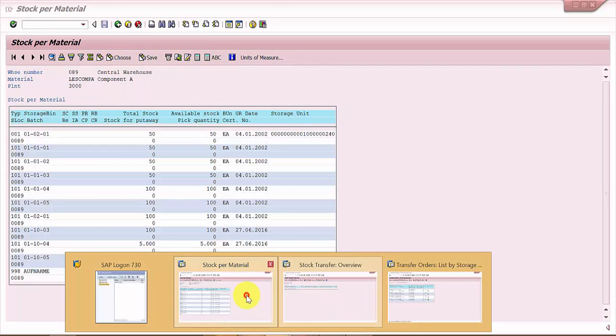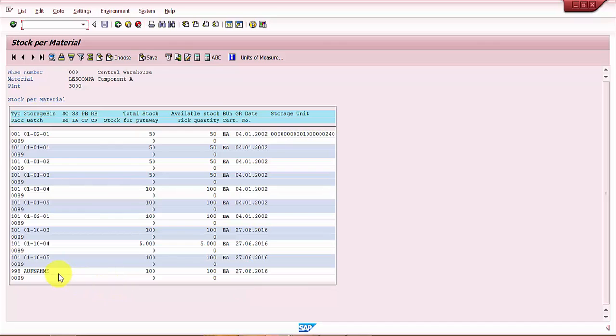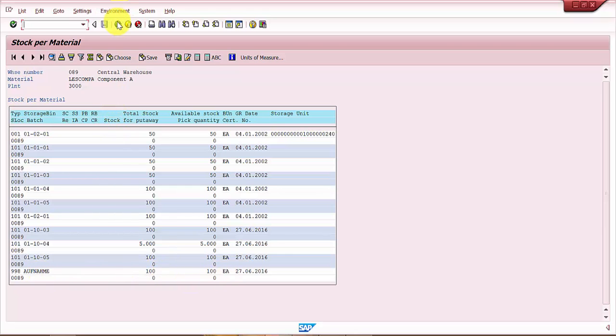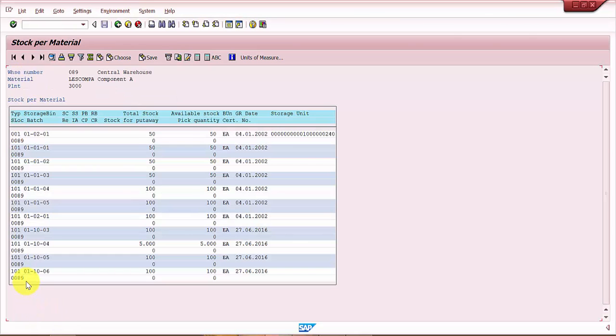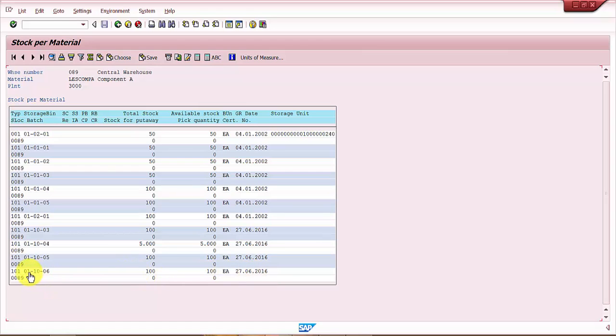And now in the stock, this 998 off name should not be there anymore. Instead of this, we should get 100 each, one more entry into the regular storage type. Yep, you can see here zero one ten zero six. So this is now entered into the normal storage bin, normal storage type one zero one. This is what we wanted.